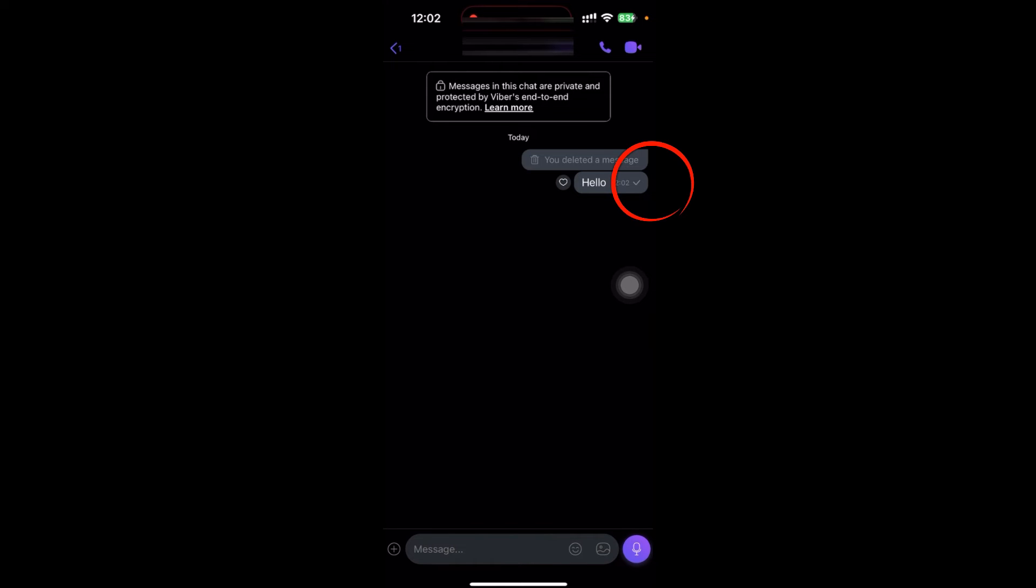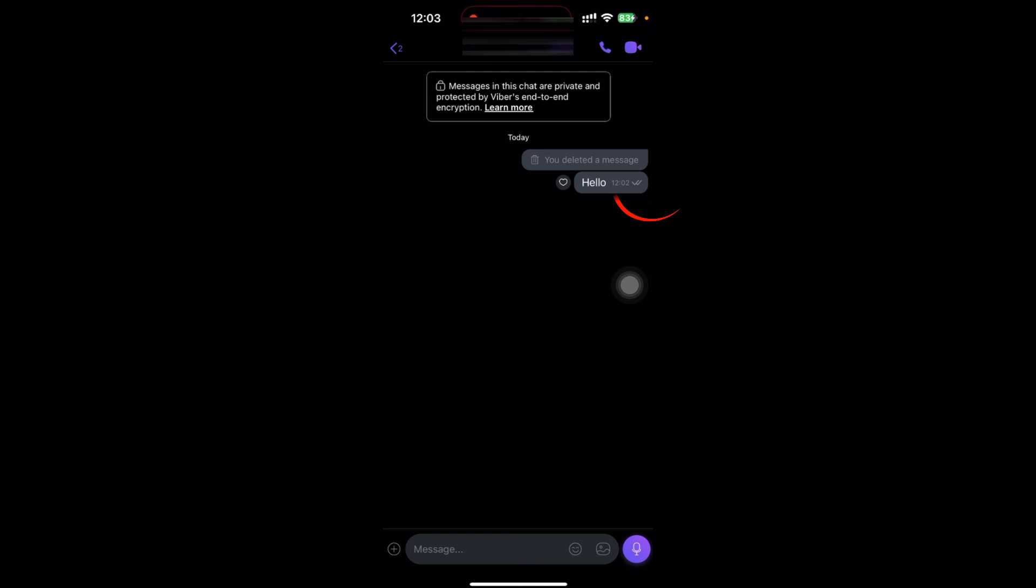And if you see the two tick mark in here, then that is delivered to the contact. So here the tick mark is two. So my message is delivered. But if you see here the purple sign with the two marks, then it's already seen by the contact. So this is how you know the contact seen your message.